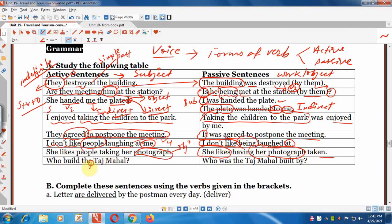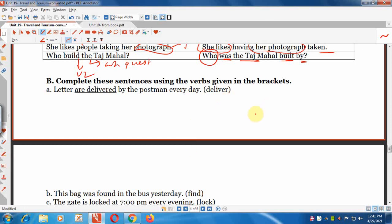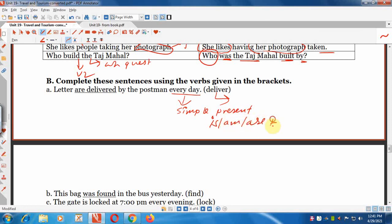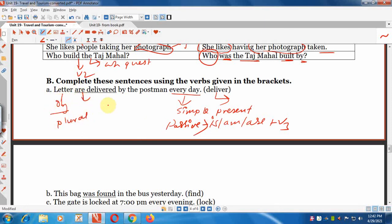Now complete the sentences using the verbs given in brackets. In simple present tense passive: 'is/am/are + past participle.' Example: 'Letters are delivered by the postman every day.' In simple past tense passive: 'was/were + past participle.' Example: 'This bag was found in the bus yesterday.'